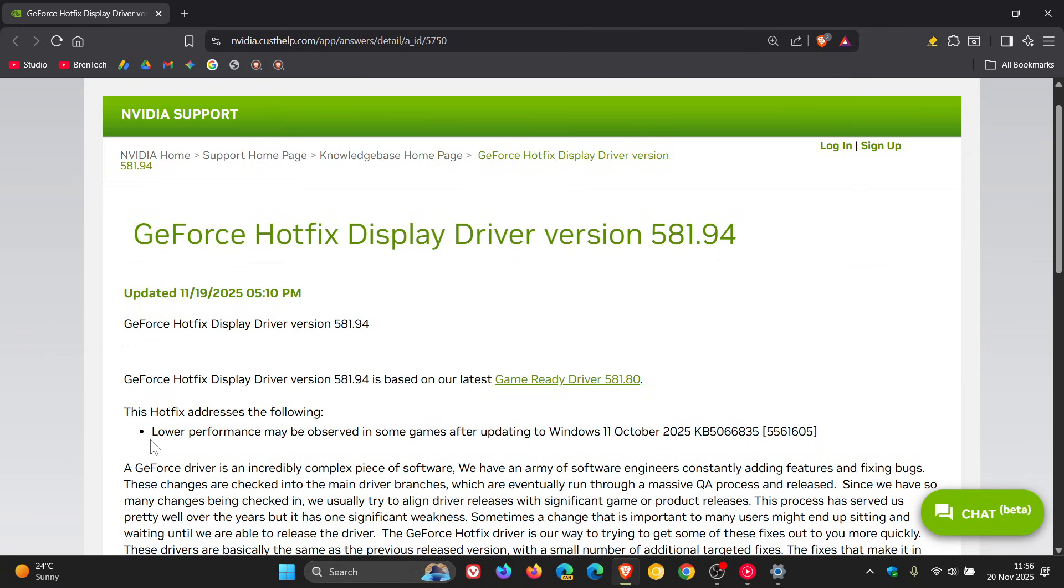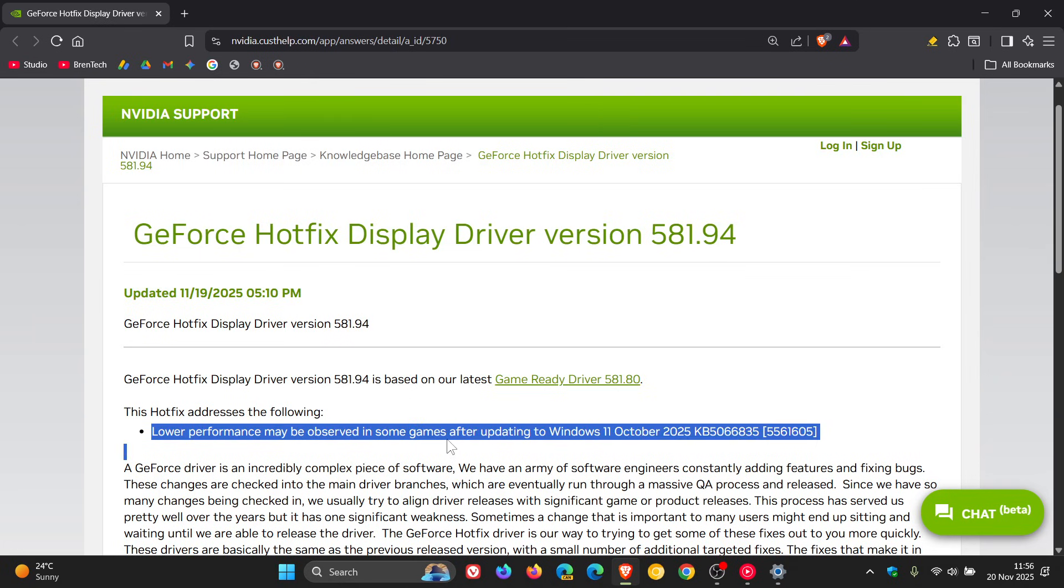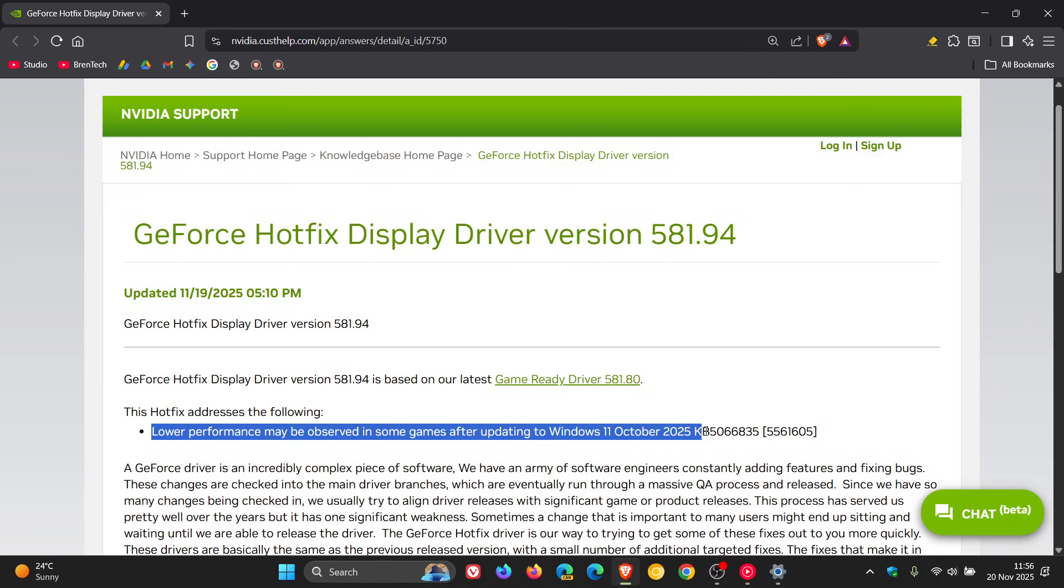the hotfix addresses the following: lower performance may be observed in some games after updating to Windows 11 October 2025 KB5066835, as I did mention. So that's the issue.